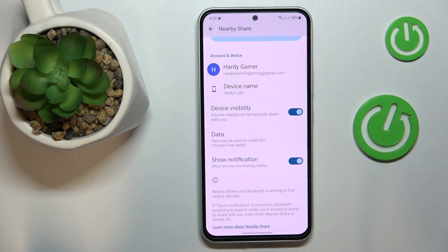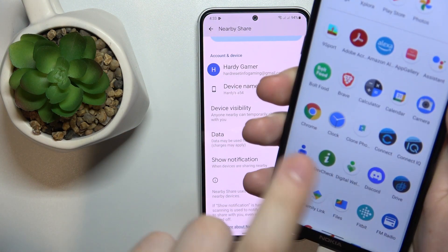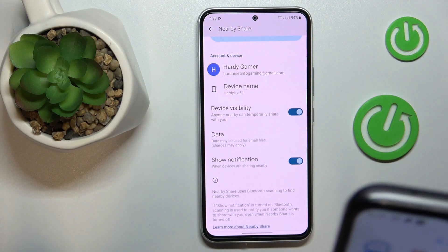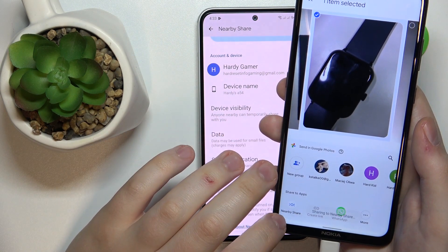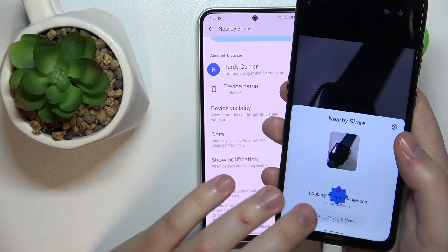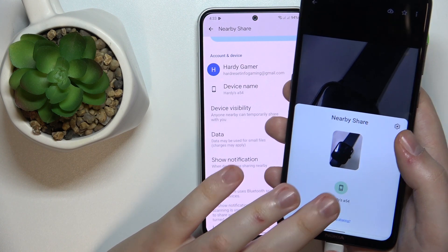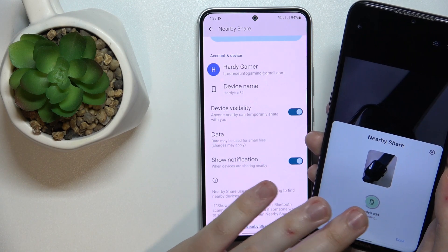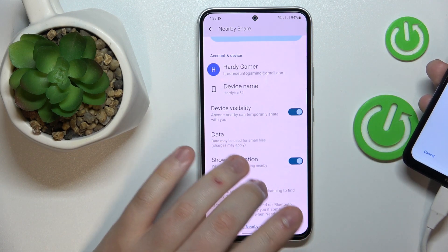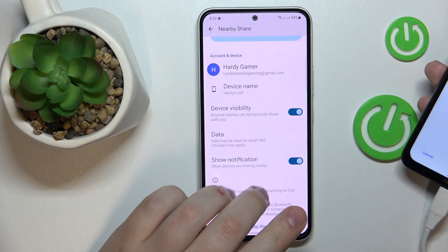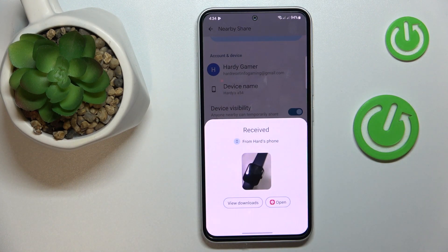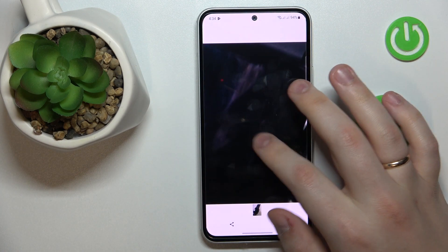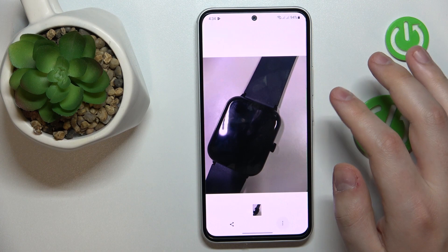So let me give it a test try and try sending some photo from this device to my Samsung. Let's say I'll go with this picture. Once the device appears and I tap on it, I will need to accept the connection request at the receiver's end and simply wait for the file to get transferred. As you can see, the file was sent and received successfully.